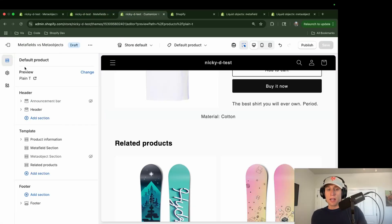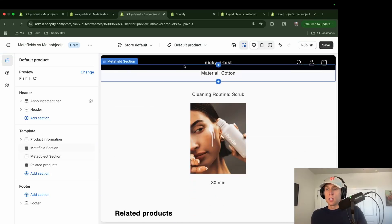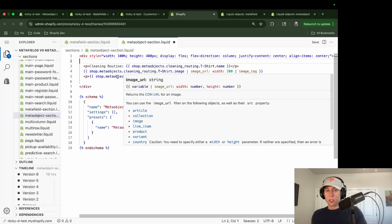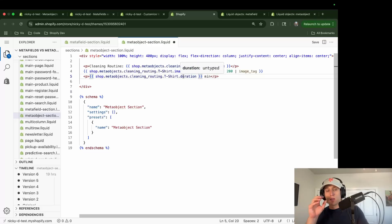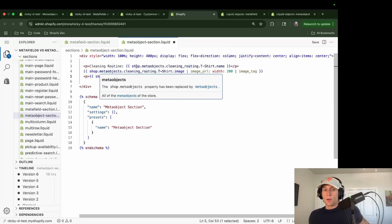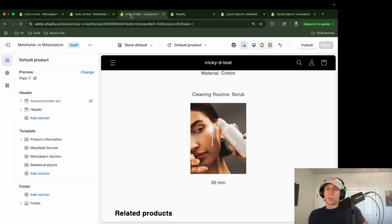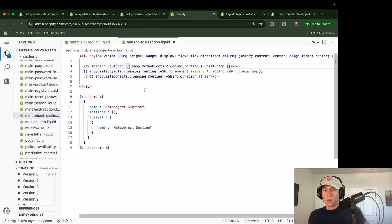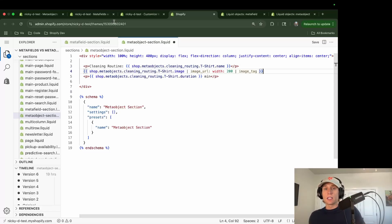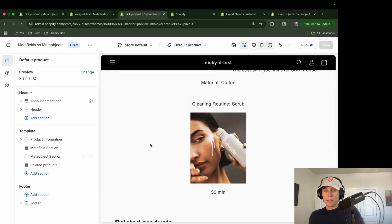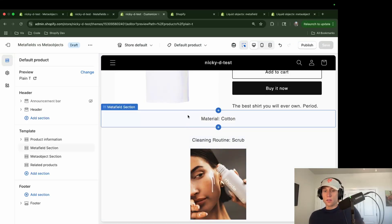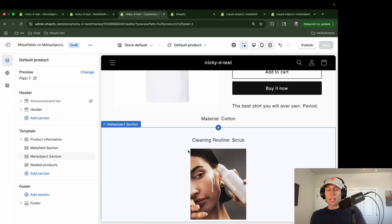Now let's look at the code to see how to reference a meta-object. In the theme editor I've added a meta-object section file. It's simple HTML — ignore the centering div. The key part is how I reference the values: using `shop.metafields.cleaning_routing.t-shirt.name`, for example. The keys from each field — name, image, and duration — are how we reference them in code, using an image tag to output the image. Once saved and added to the theme, the scrub name, image, and 30-minute duration all display as expected.